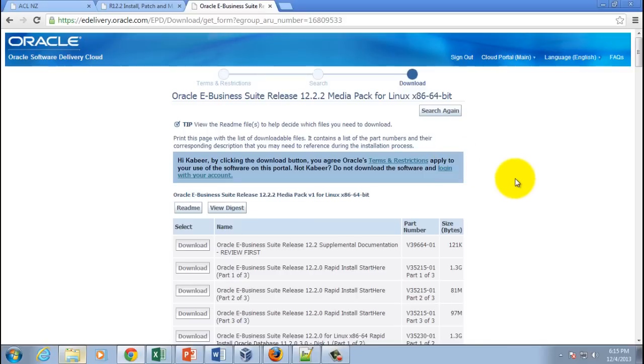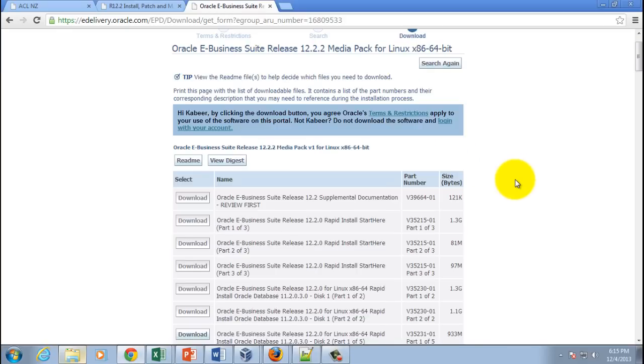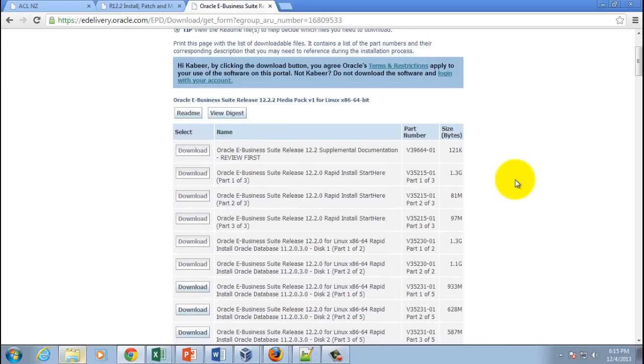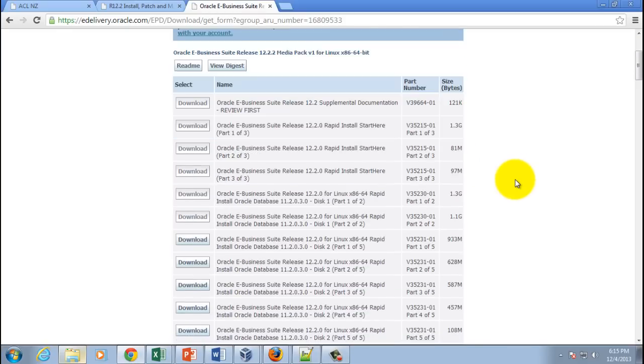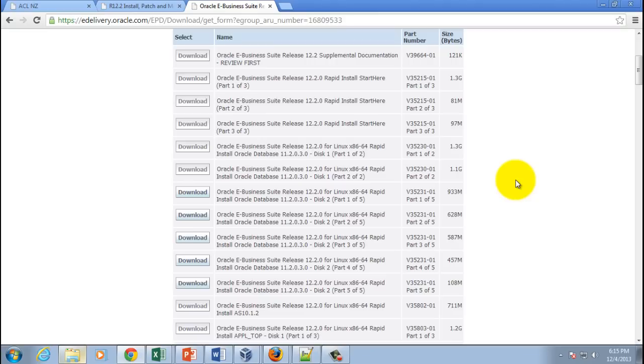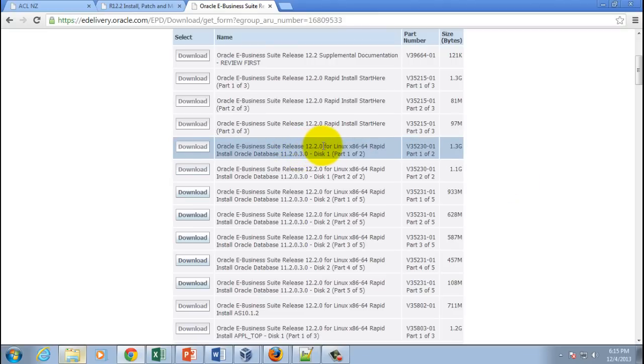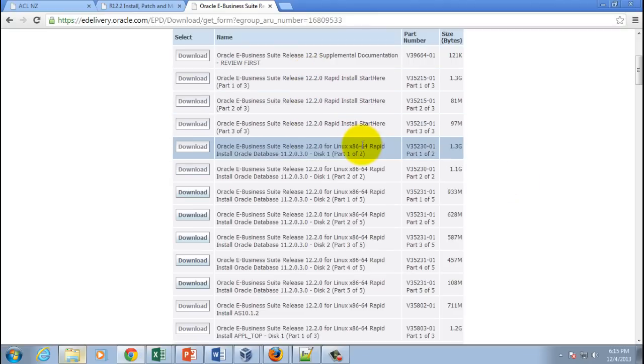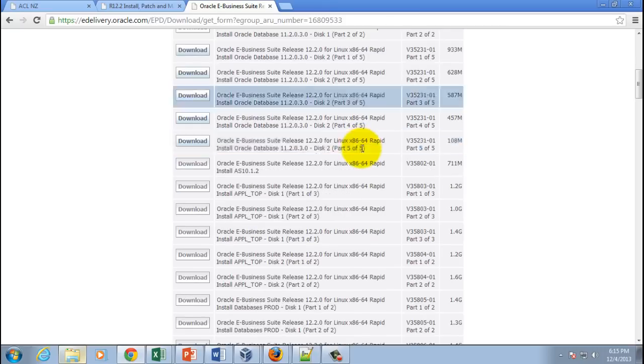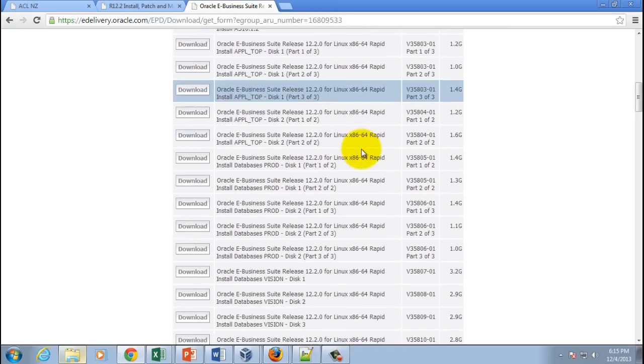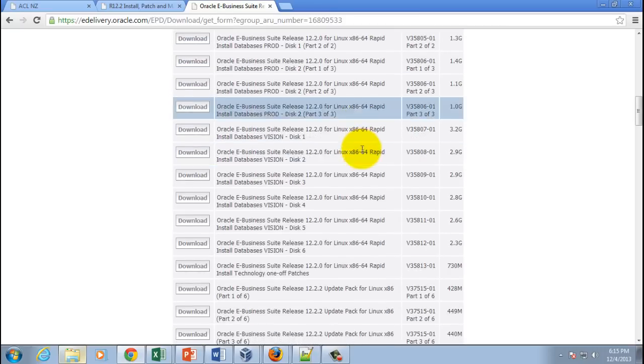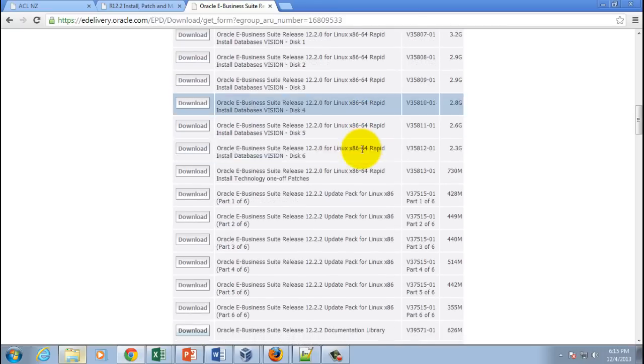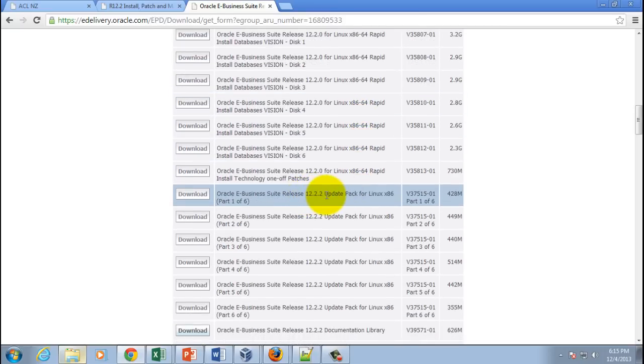Here you can see there are a whole lot of software listed. Starting from 12.2.0 and if you keep scrolling down, you also have media pack for 12.2.2. What people who have not installed this software typically do is they simply